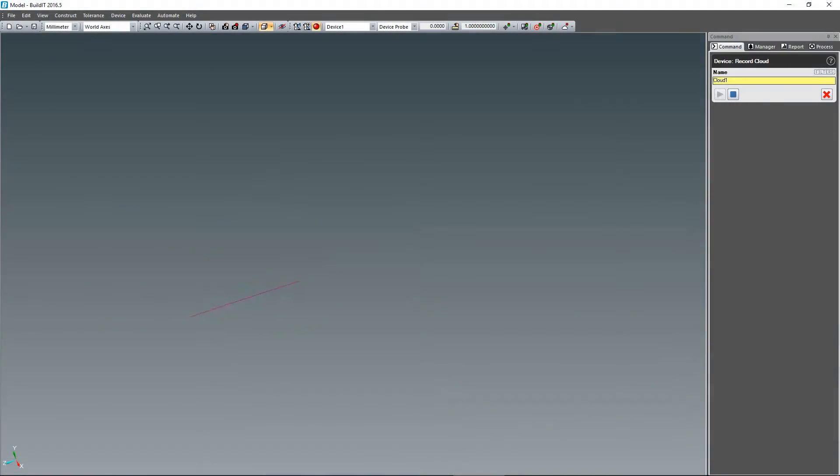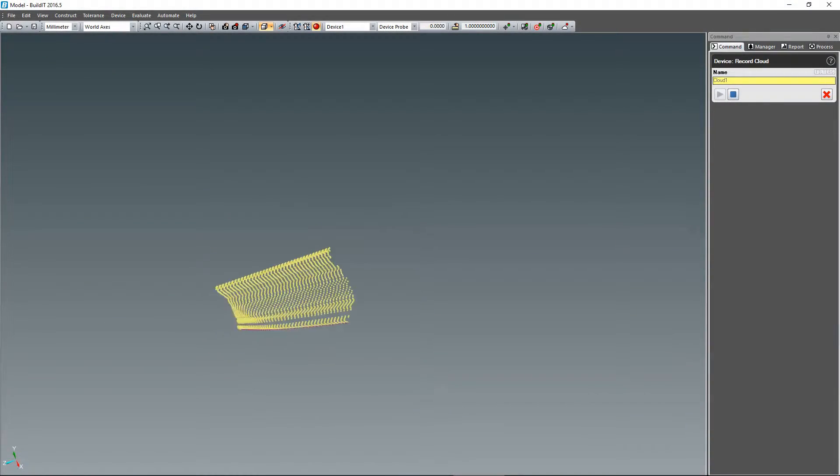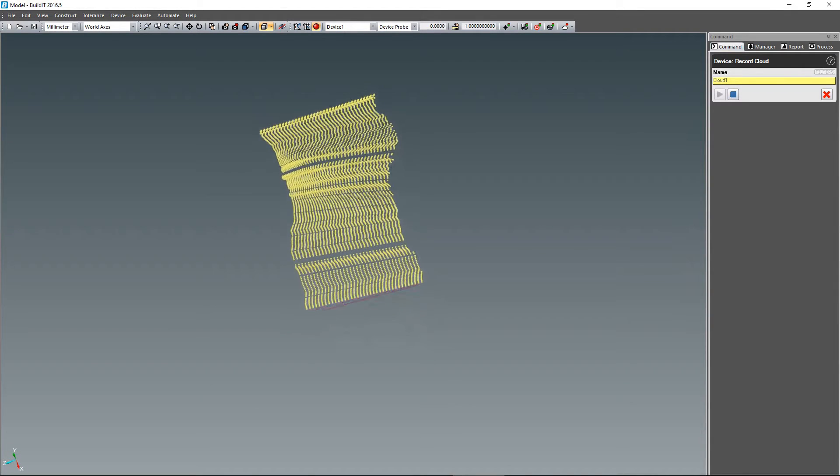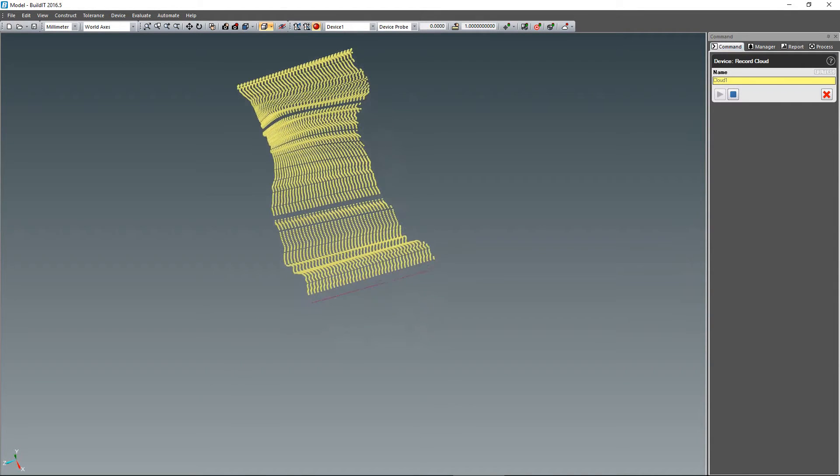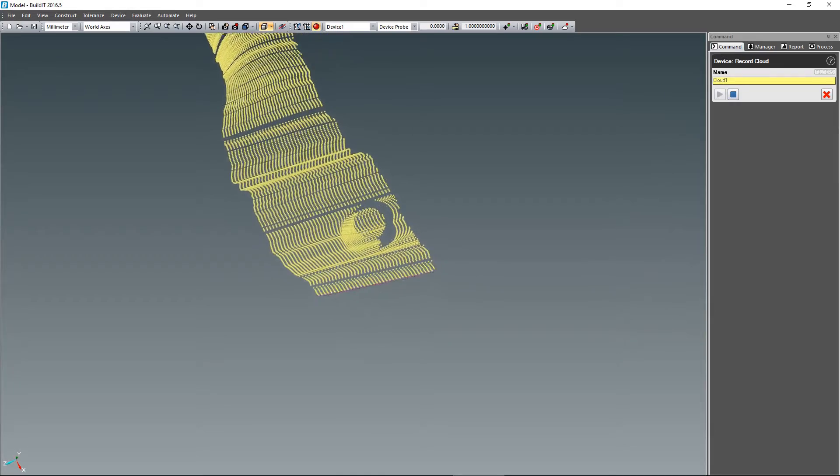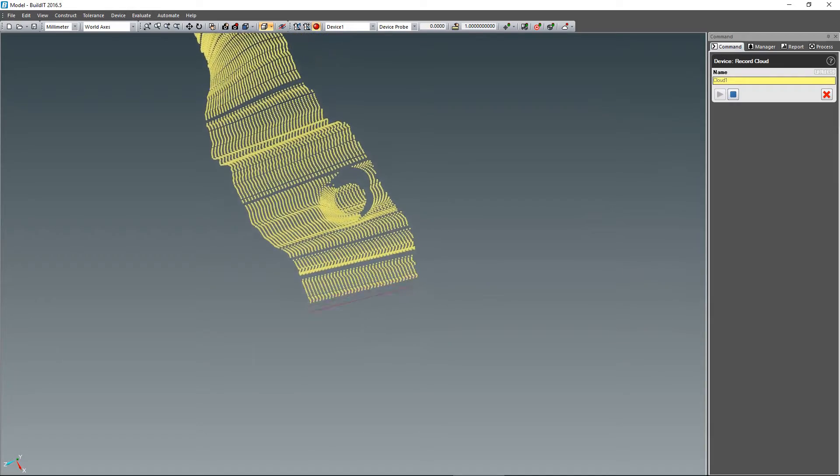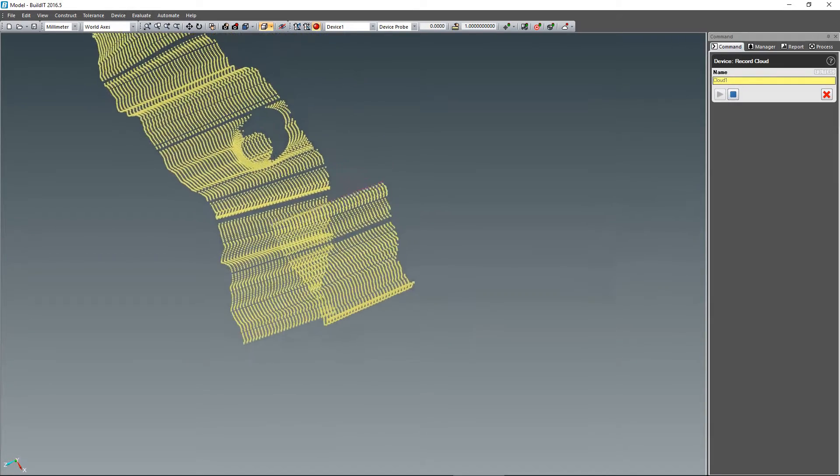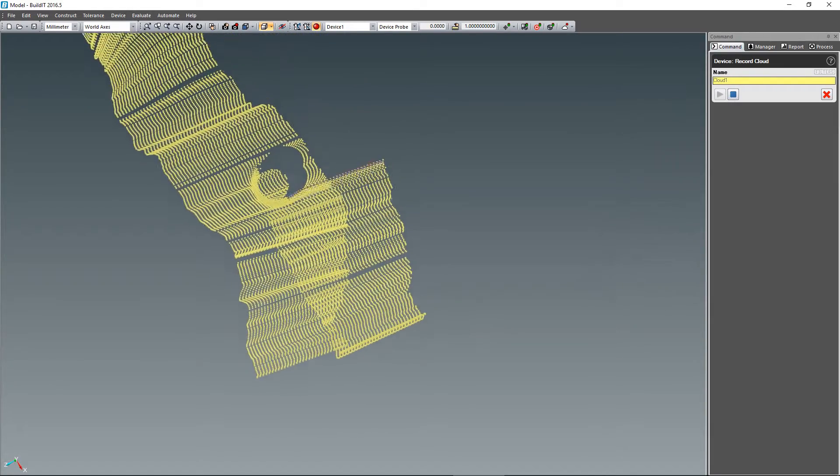In Build-It 2016.5, the 3D view orientation gets updated in real time while you scan, with the camera now following the position and orientation of the scanner, giving you intuitive and reliable feedback on the quality of your scan.